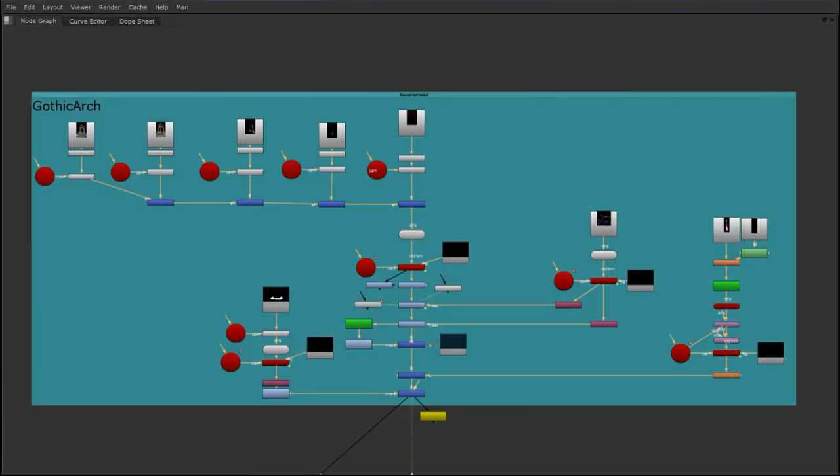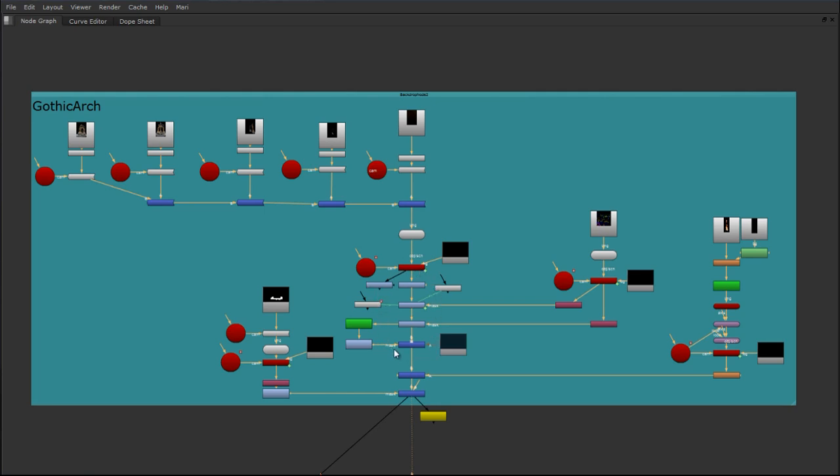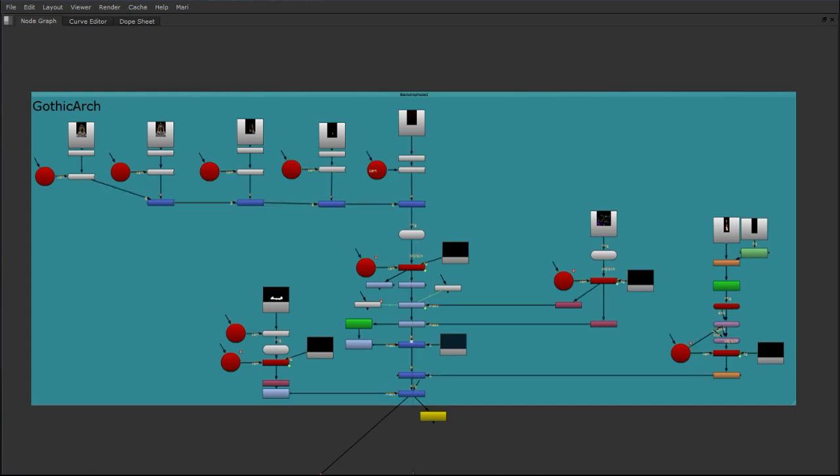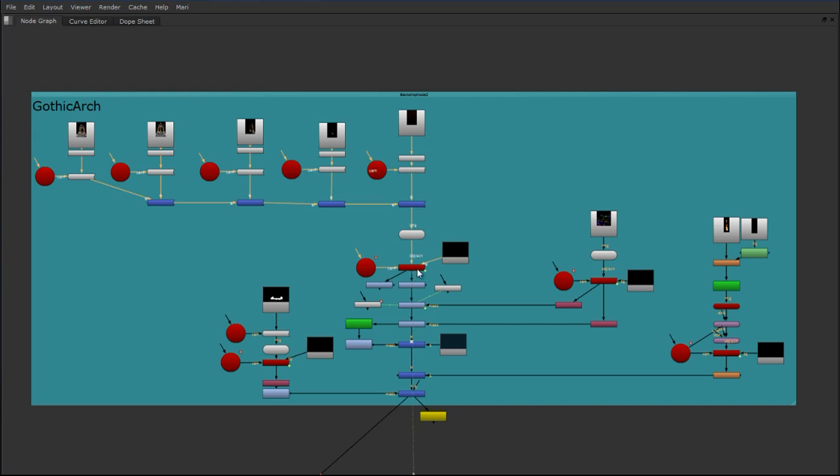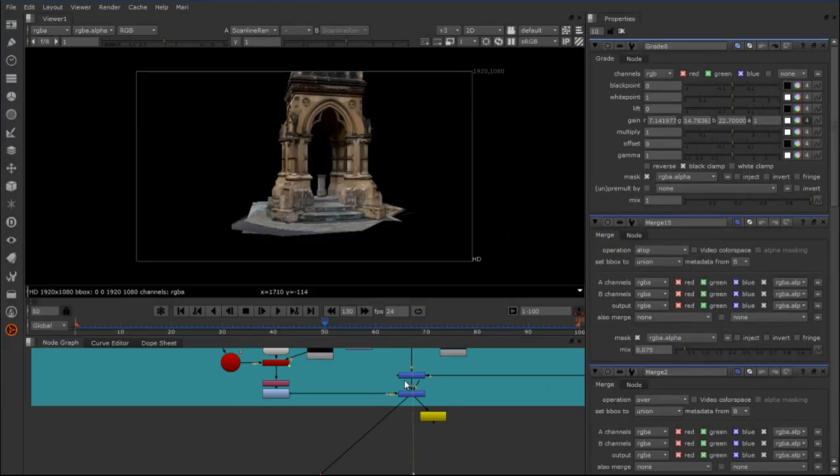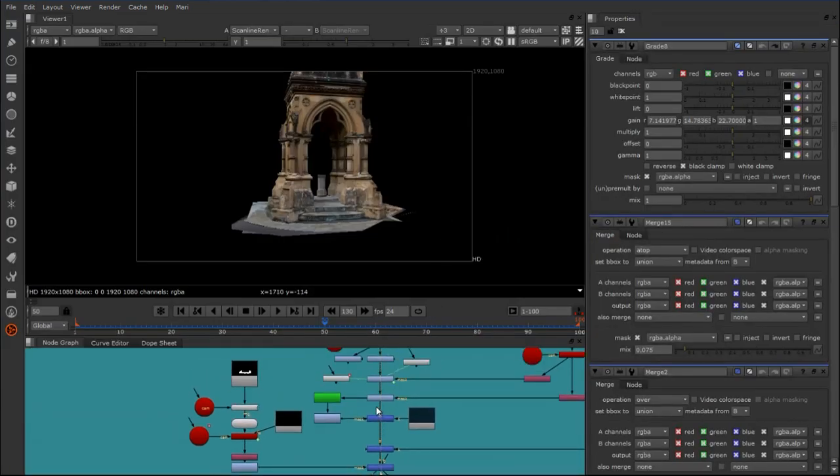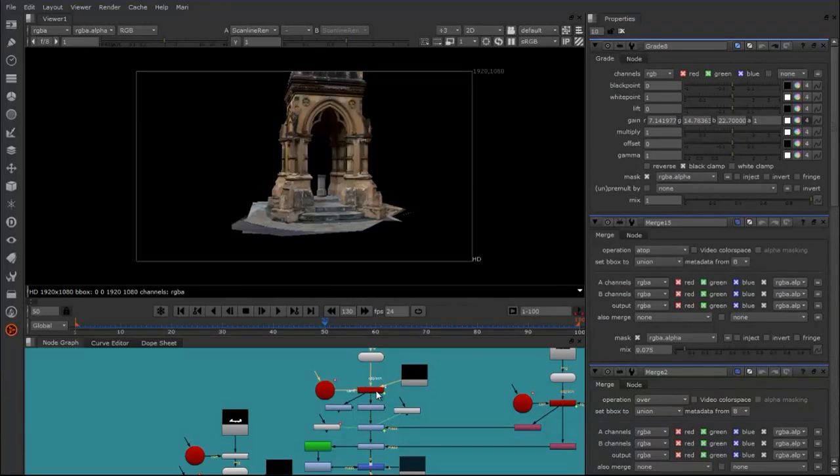Let me quickly walk you through the lighting setup that I used to relight this Gothic Archway. You can see here that I have five projections that make up the base texture of this Gothic Archway, and they're all feeding into the geometry and going into the Scanline render node. I have several grade nodes that I'm using to relight the object, and that's being driven by some 3D masks that I created.